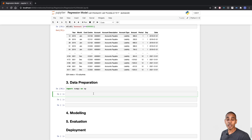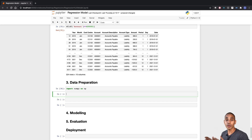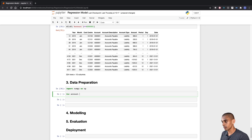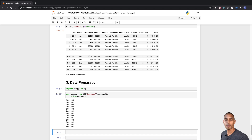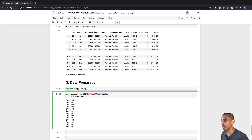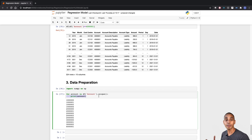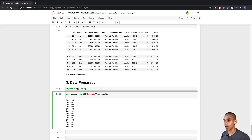We can loop through each account by grabbing the unique accounts from the account column, using a for loop to grab and print out each one of those unique accounts. We'll then use these accounts to filter our data frame and visualize them using seaborn — creating a line plot and passing the data to that line plot.